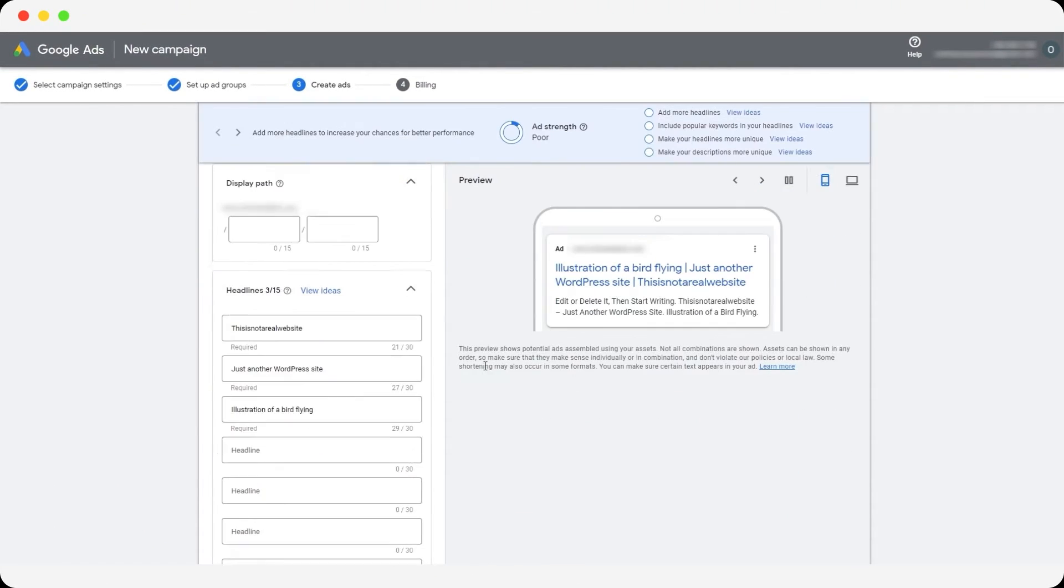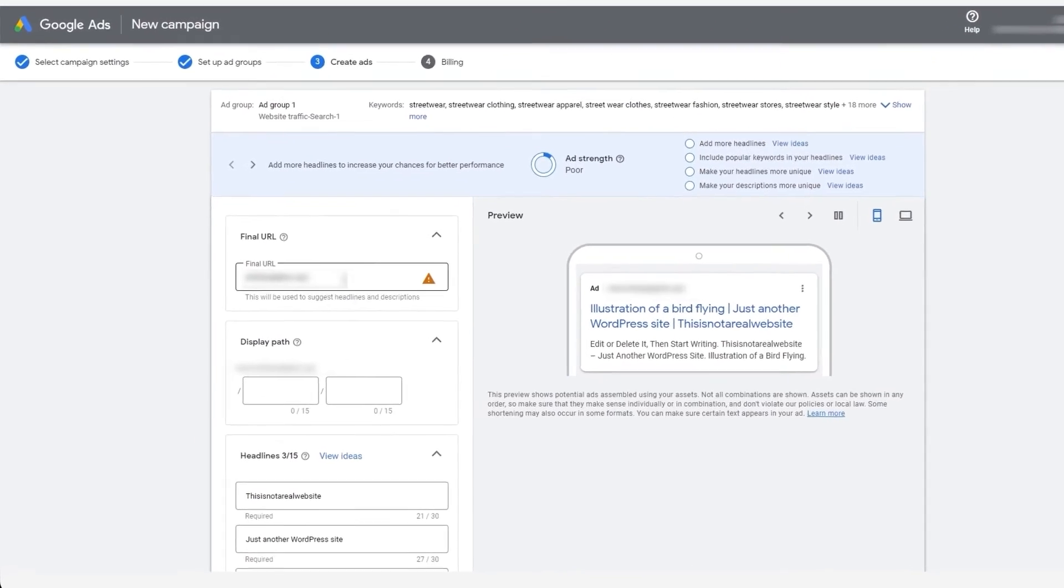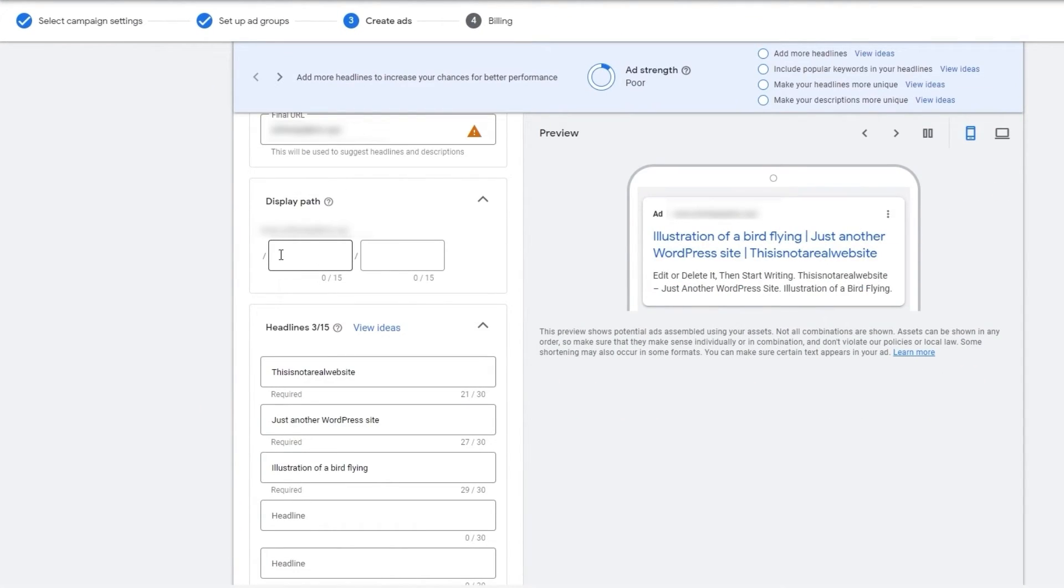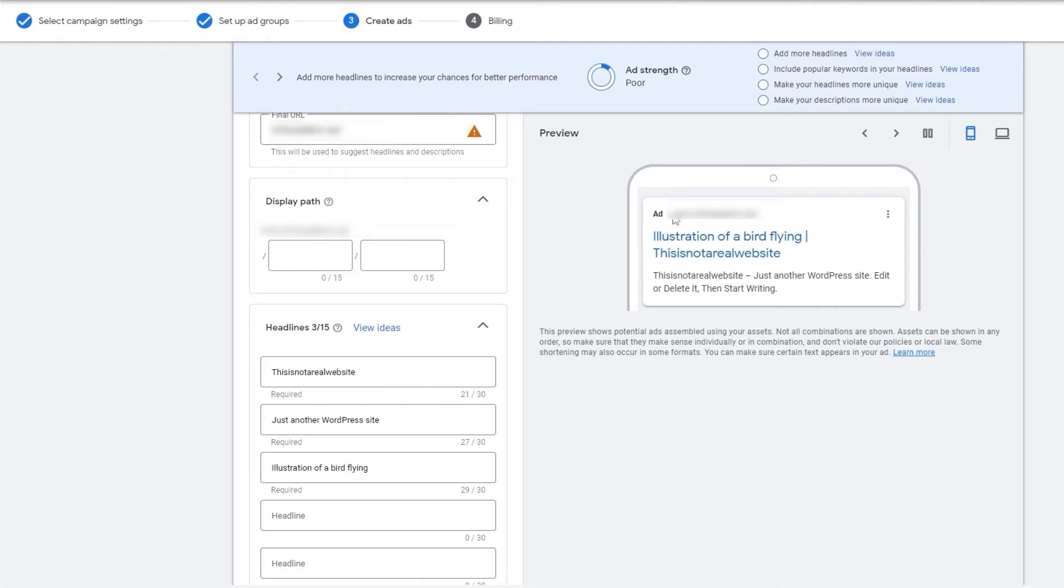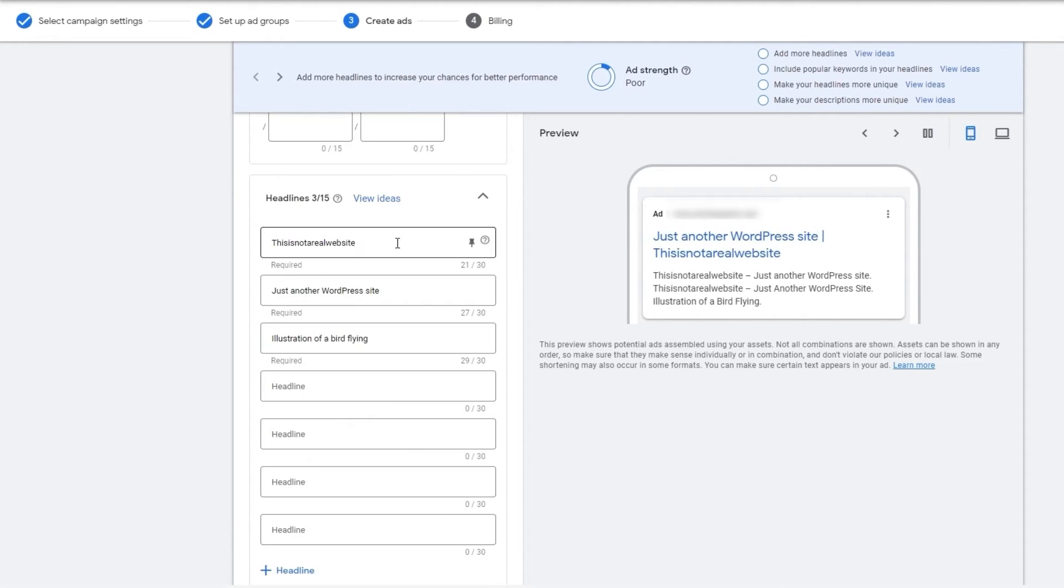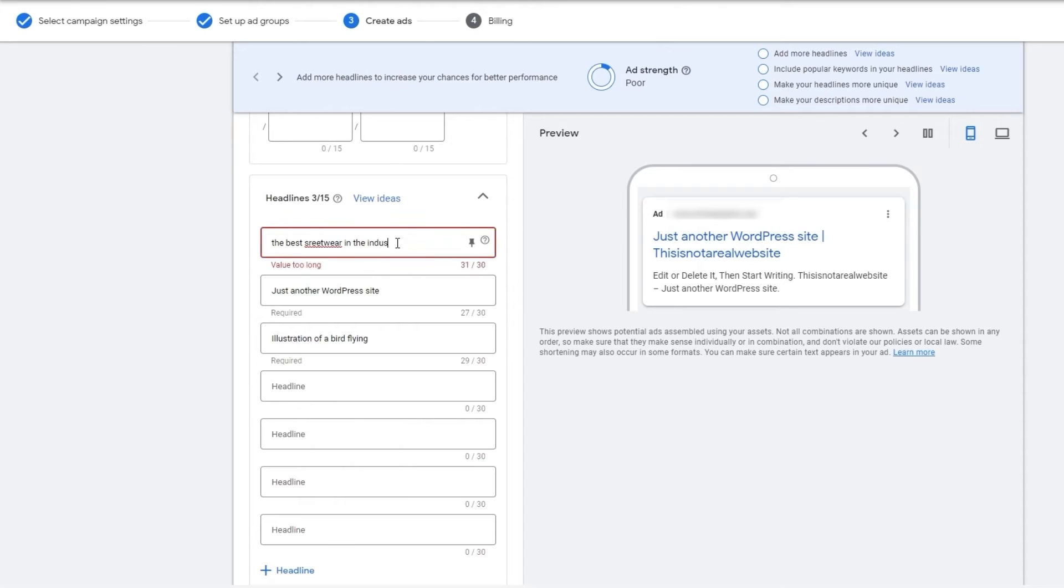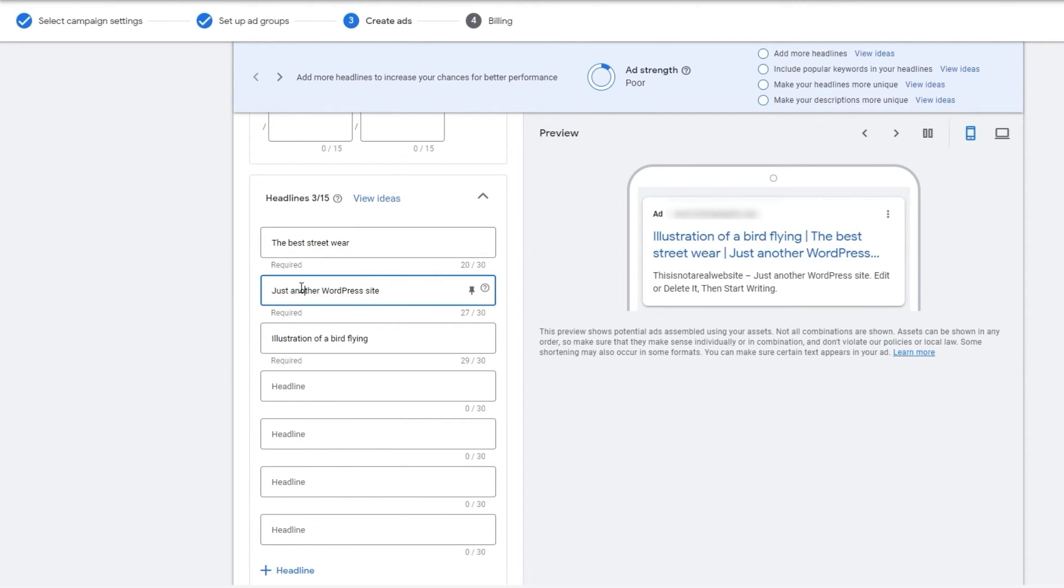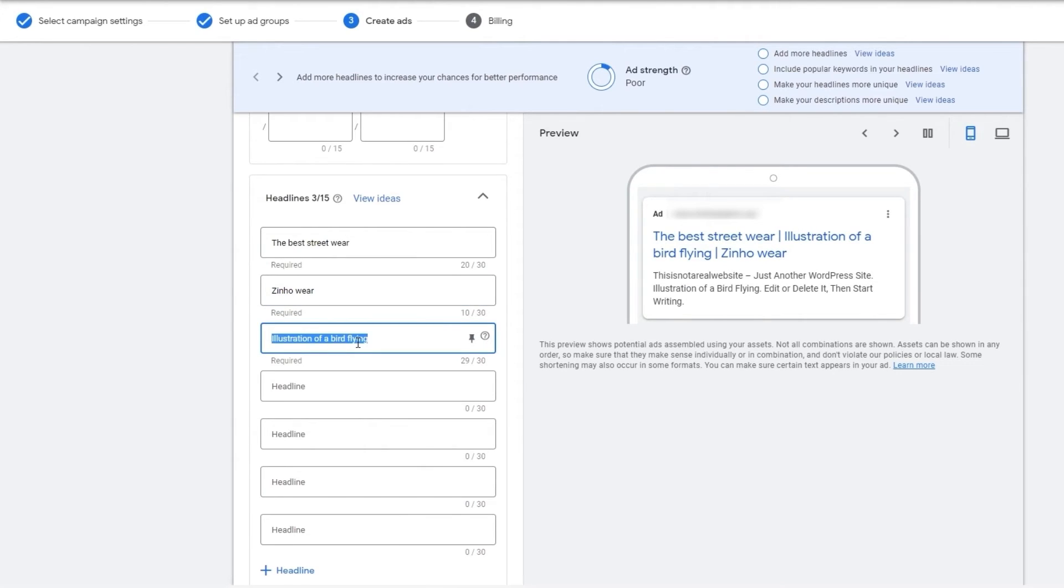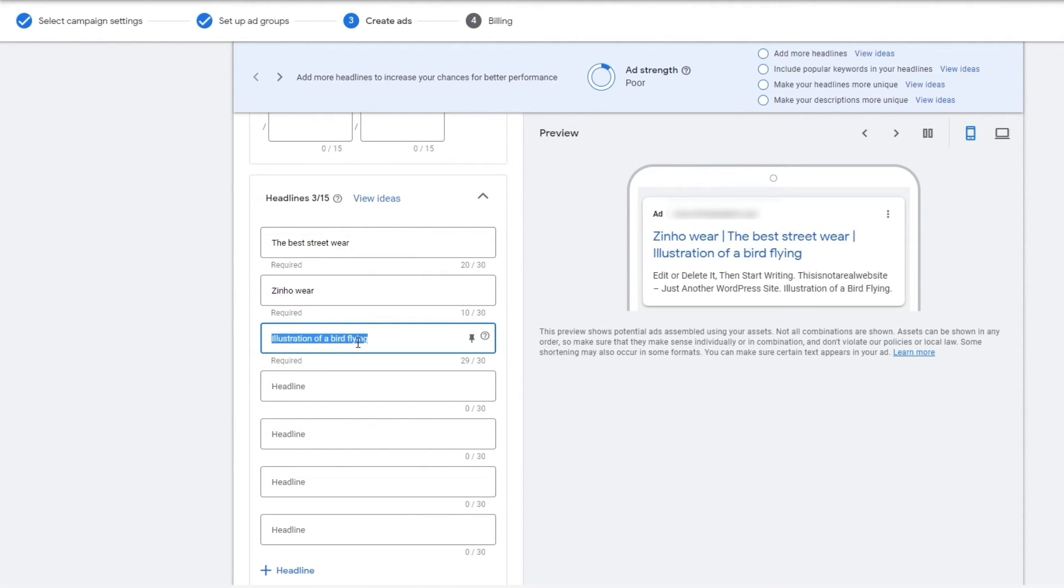Now we have to create an ad over here. You enter in the final URL, you enter display path. So as you can see, this is going to be our ad. This is not a real website. So we have to change this one. And over here, just another WordPress website. We'll change that. And then over here, illustration of bird flying. We'll change that.